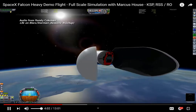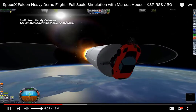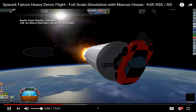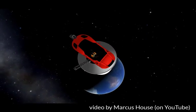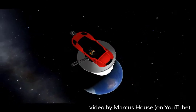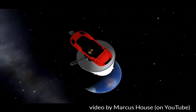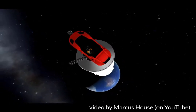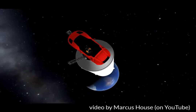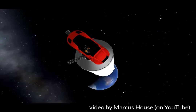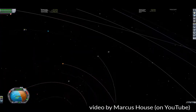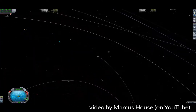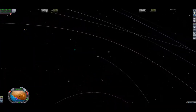Students using KSP and the Kerbal Math and Physics Lab can recreate and explore those calculations and principles for themselves. They could even build a Tesla Roadster, put it on a Falcon Heavy, and launch it for themselves.